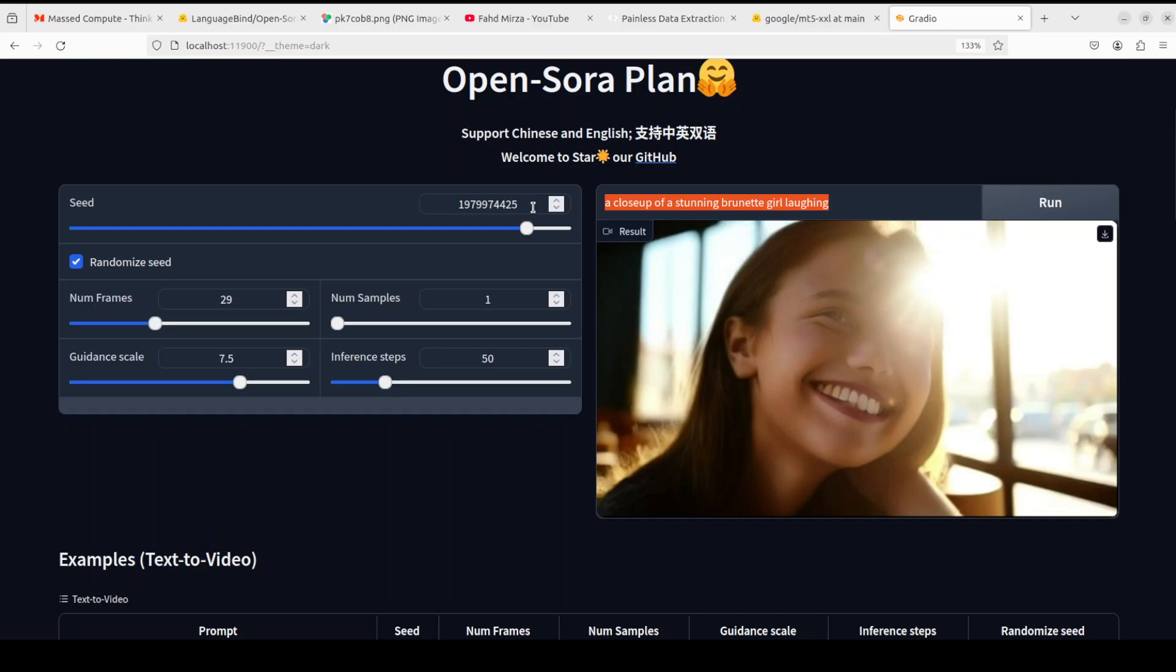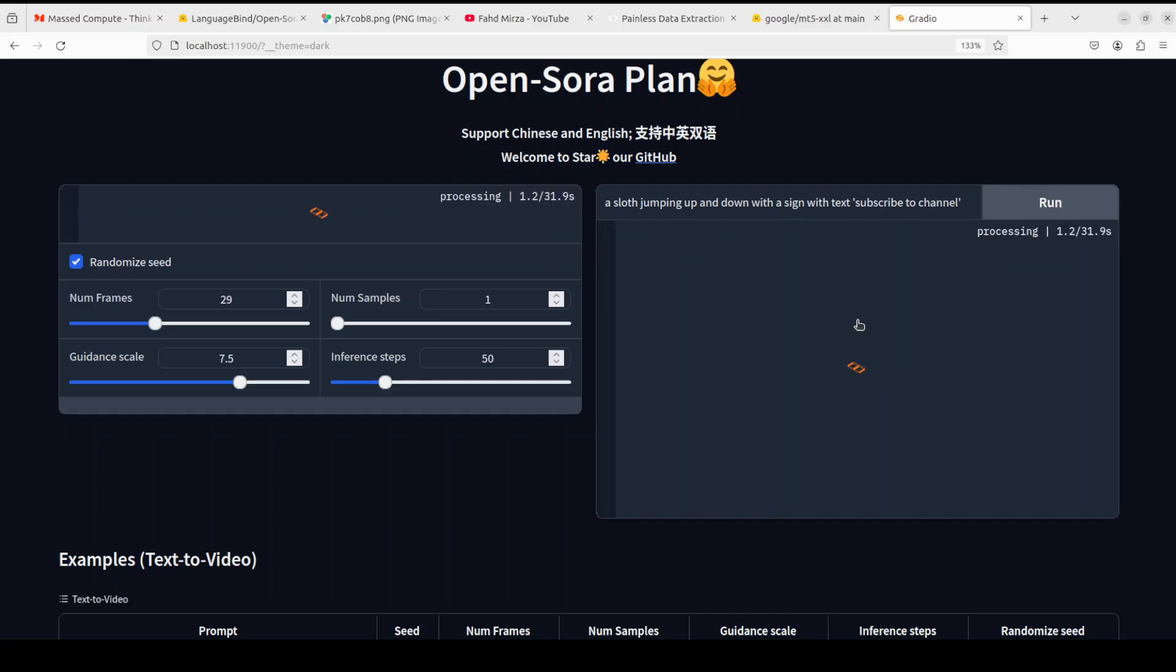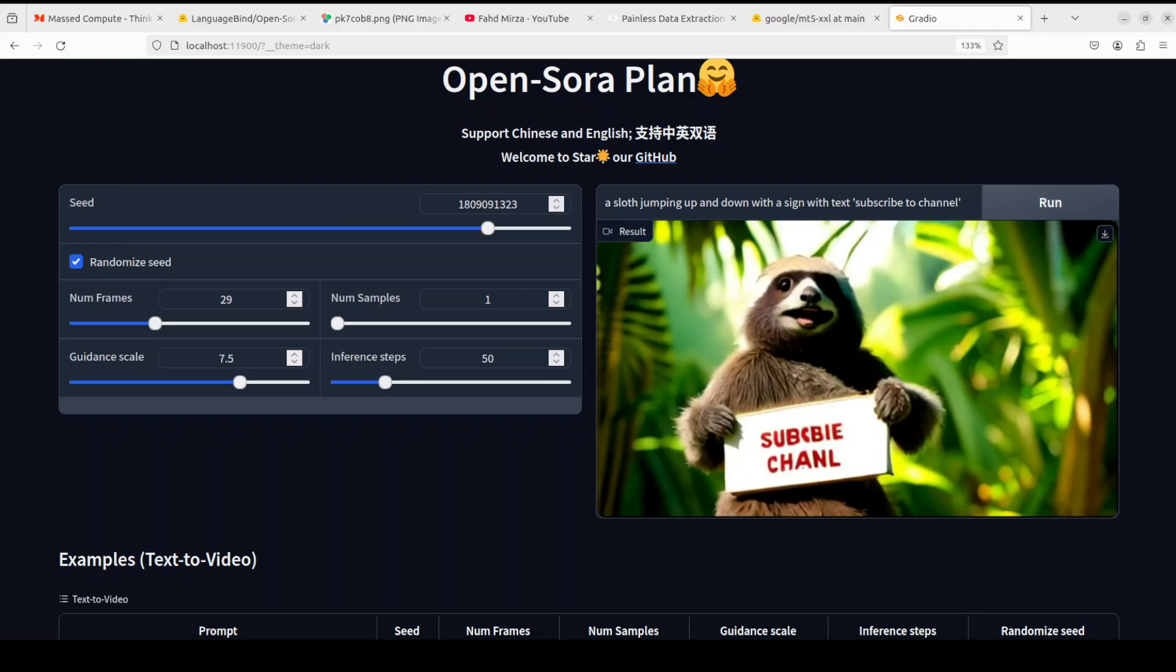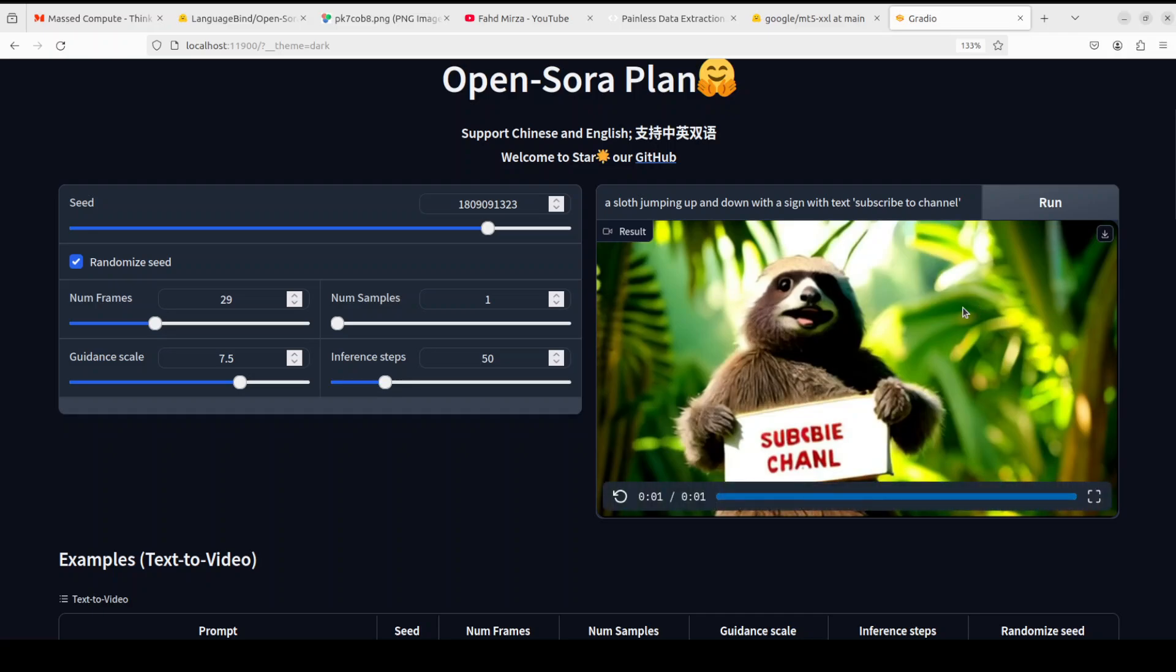So maybe I'll just say a sloth jumping up and down with a sign with text 'subscribe to channel'. Let's see if it can write text in the video. So yeah see it can't really write the text properly, but maybe with some ControlNet and some other stuff when it's available in ComfyUI it might be able to, but not at the moment.